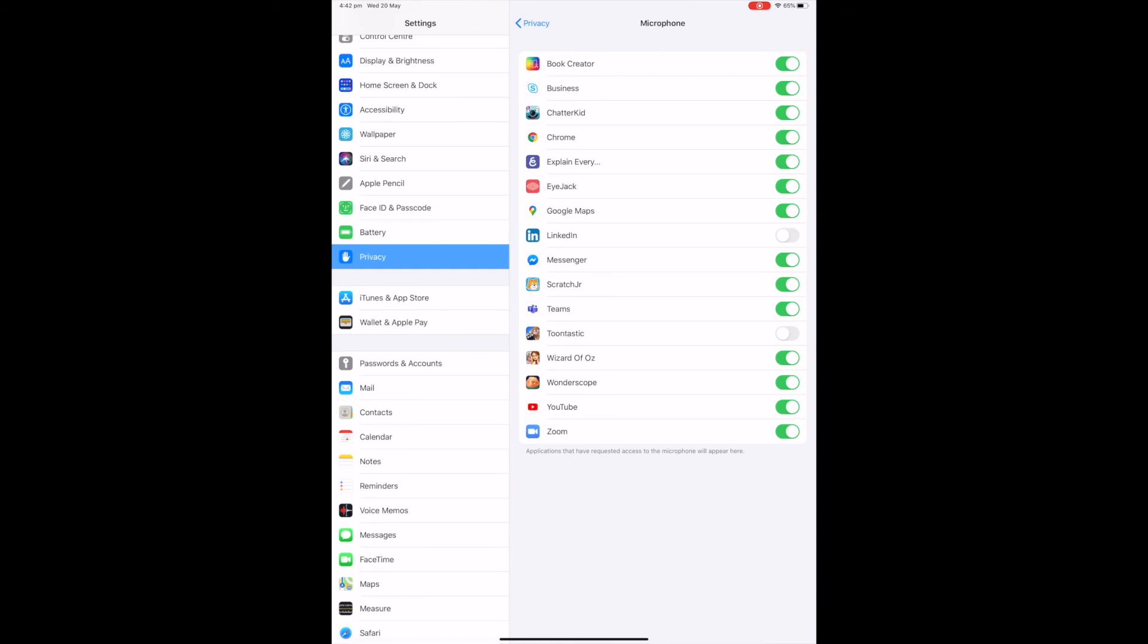Sometimes it does come from an IT level where IT have decided what apps can and can't access the microphone. So if there's something you know that you need to record with, just talk to your IT department beforehand and ask them to turn things on and off for you.